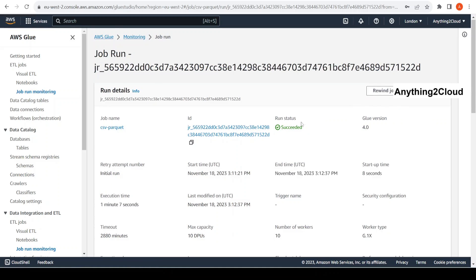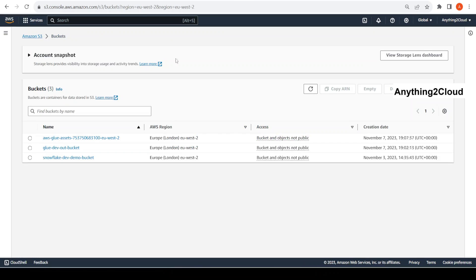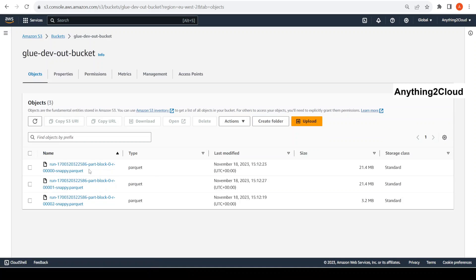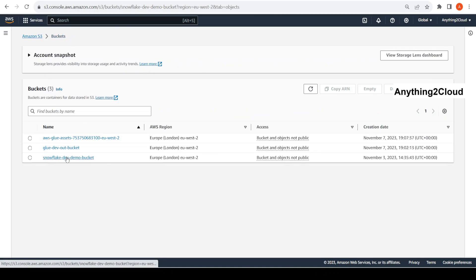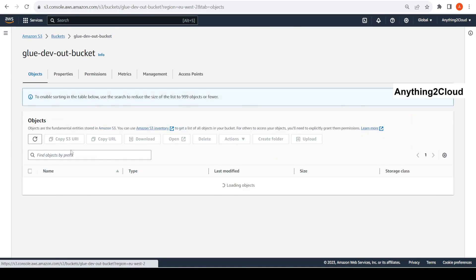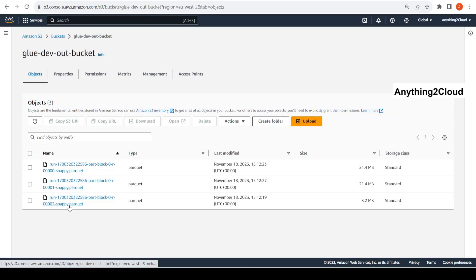Now the job shows status as succeeded. Let me open the output S3 bucket and refresh. You can see there are three Parquet files, but in the source bucket we have only one CSV file. In case there is a requirement to convert all these multiple files into a single file, we can use either the coalesce function or the repartition function — that's what we are going to do now.